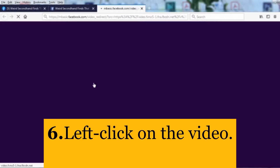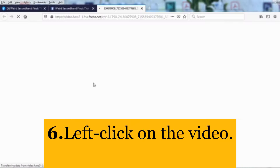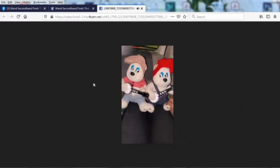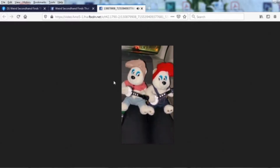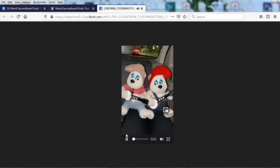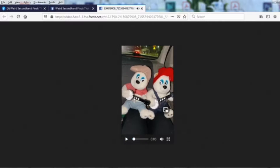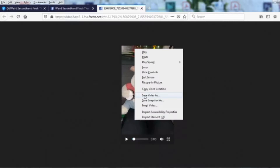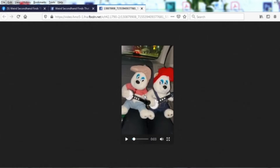Left click on the video. Choose save video as option and save the video.